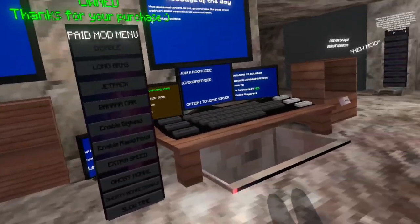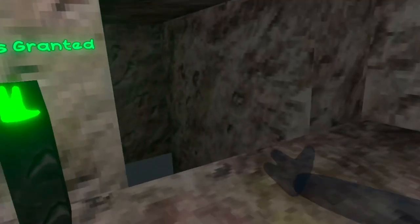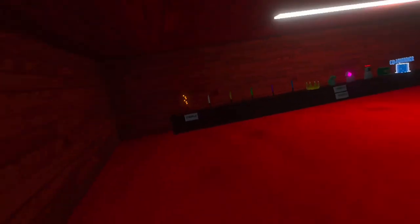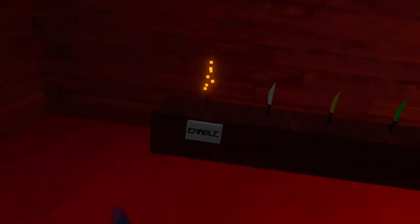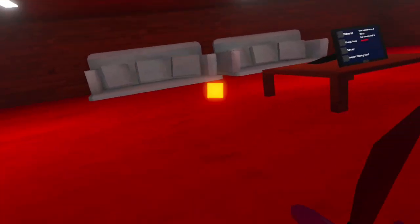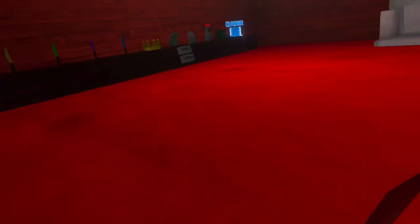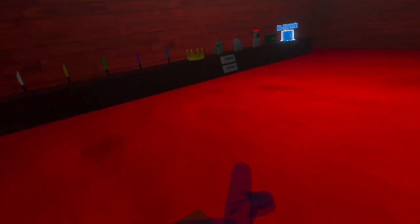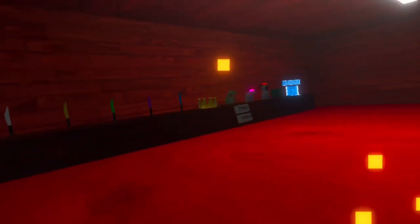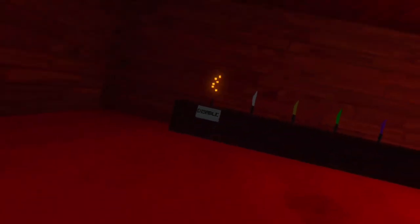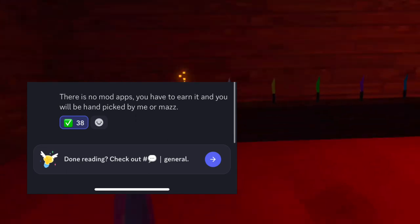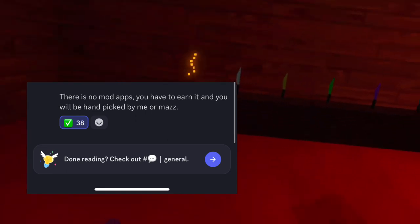The second step to get moderator in Clovis is be known by one of the staff. So, be known by one of the staff for a good thing and not a bad thing. No, you do not need to do a mod app to get it. You get chosen to be mod.